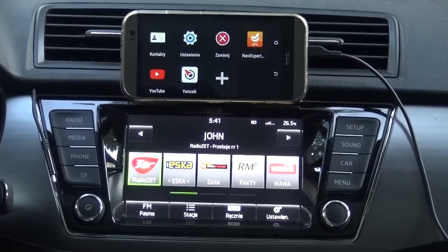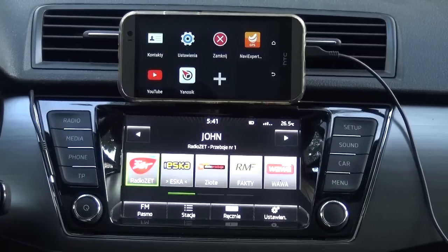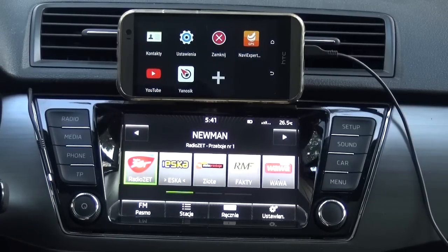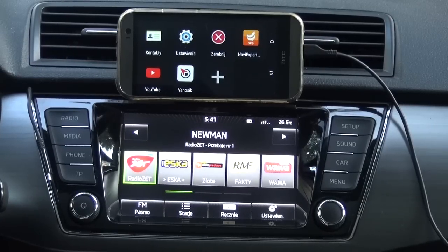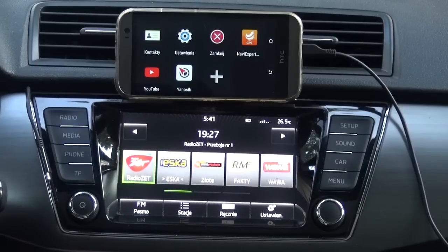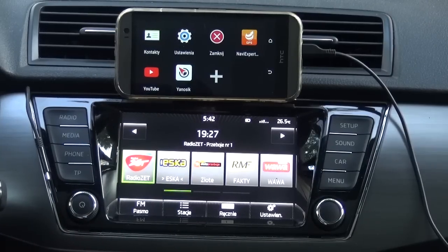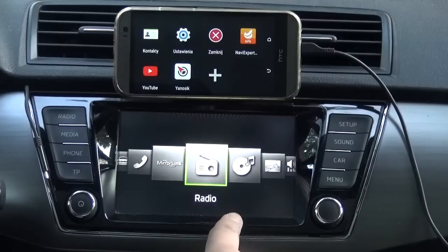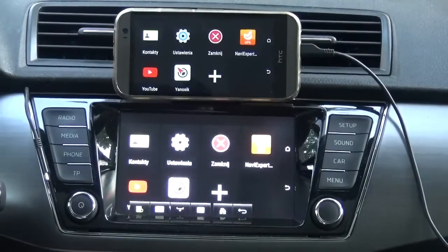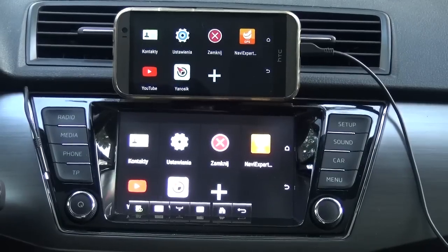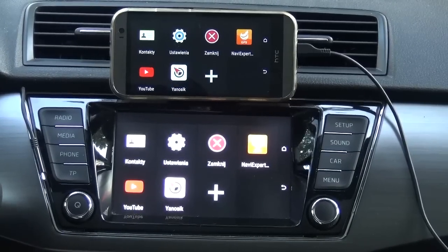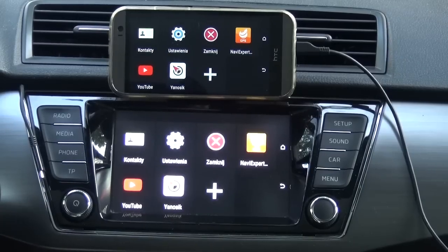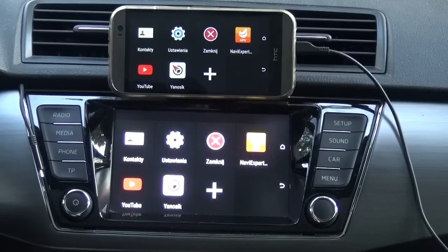This is my Skoda Fabia third generation. I would like to present today different Android solutions. This is the Bolero entertainment system — we are currently listening to the radio. I will switch to something you probably know very well, which is mirroring. I don't have Android Auto here because this is model year 2015, so Android Auto is not available here.